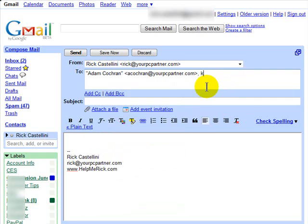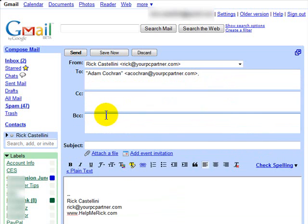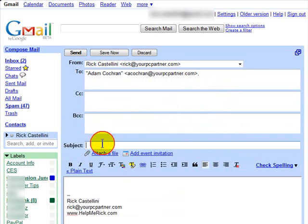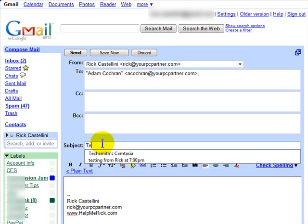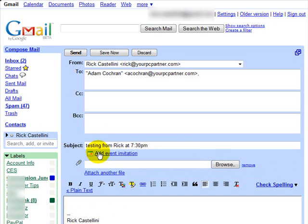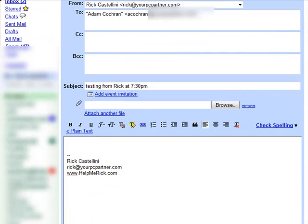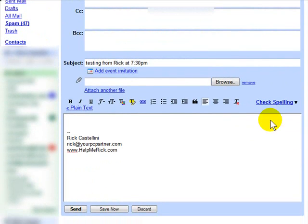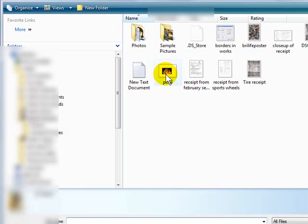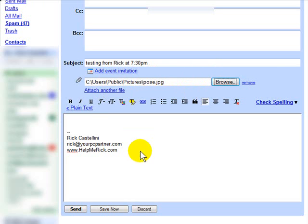If I need to do a blind carbon copy or a carbon copy, you've got those links here to add a carbon copy or blind carbon copy. Add my subject and then I can attach files. If I click attach file, it'll be exactly like it is in most other systems. I can browse, choose a file, it comes up and you're good to go. You can add as many files as you want.